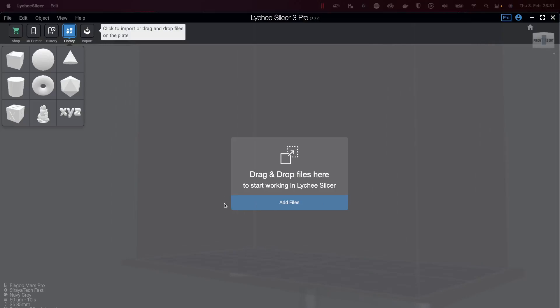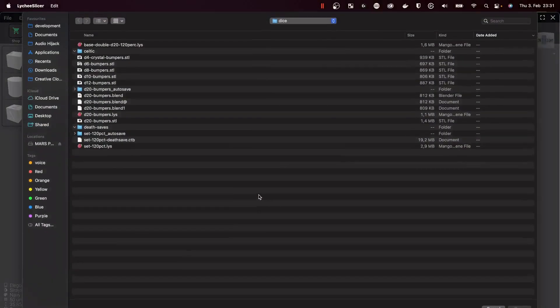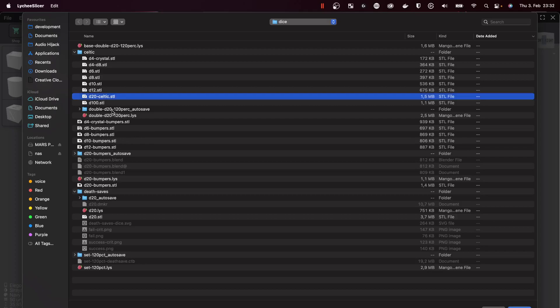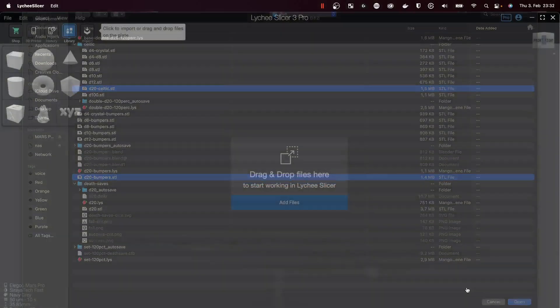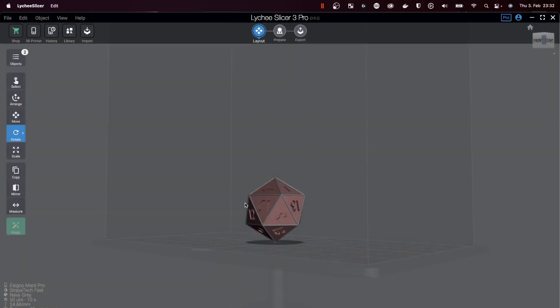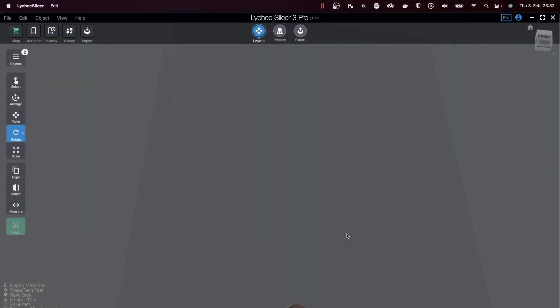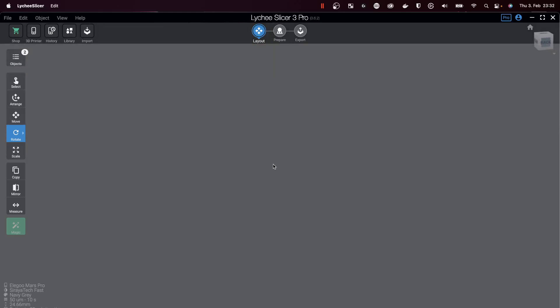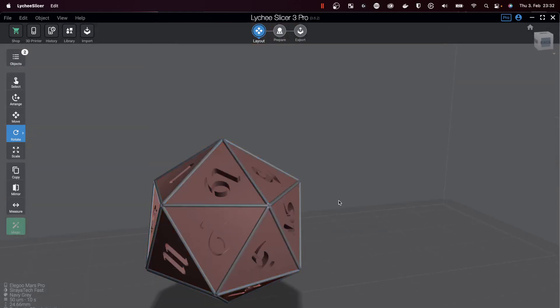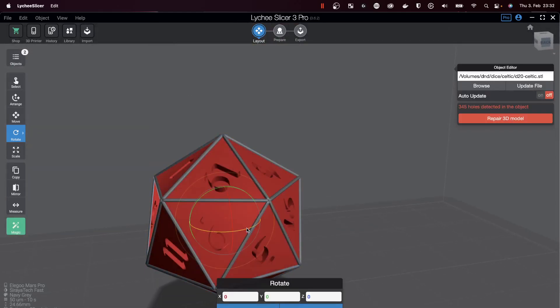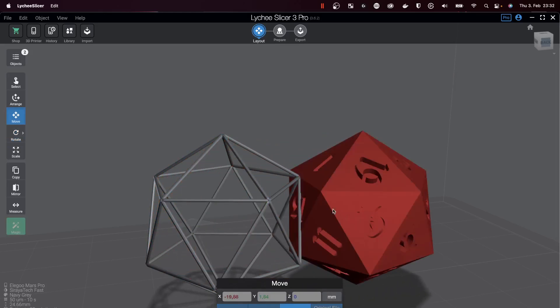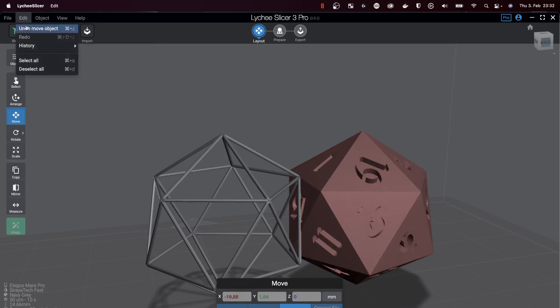Then you're in your favorite slicer. I'm using Lychee and I will just add files. I will add two files: the actual D20 STL that I got from Etsy or created from DiceMaker or from any other source, and the actual bumper STL. Let's add this one and then the D20 bumper STL. With both selected and both added, we can see that they are in the exact same position.